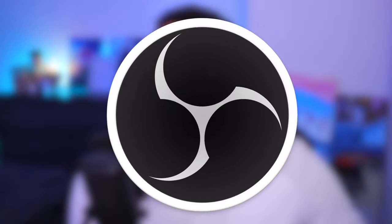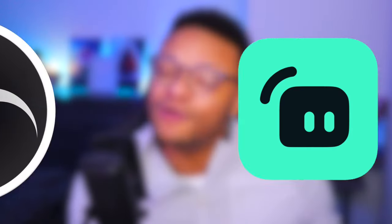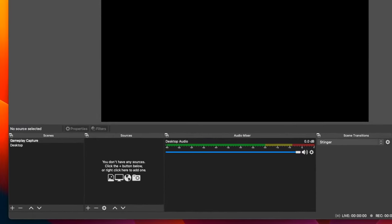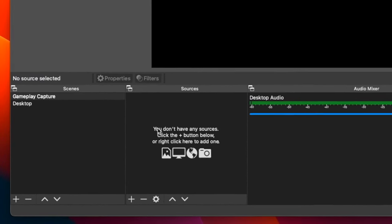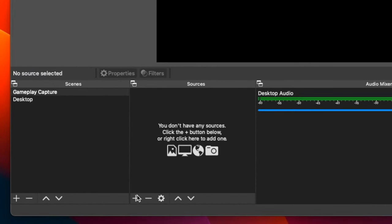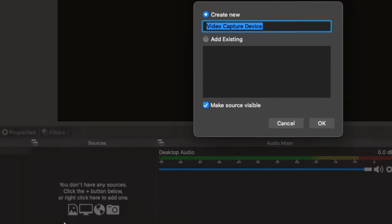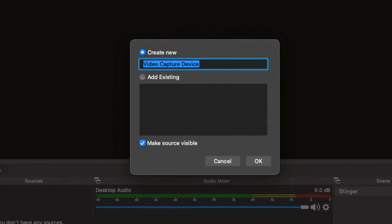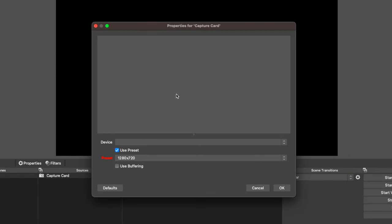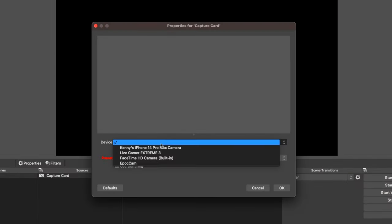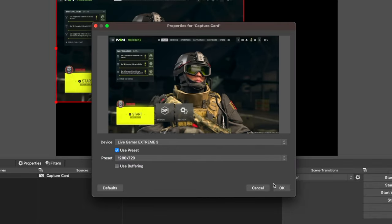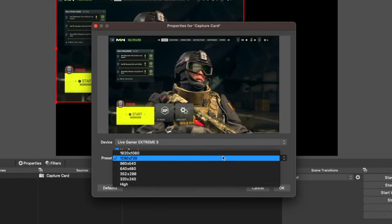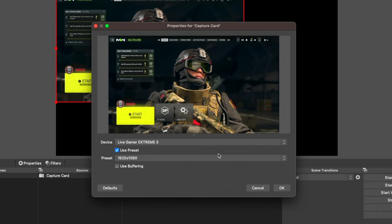Head over to OBS or Streamlabs desktop, go to one of your scenes, then go to sources on the right and select the plus button. Add a video capture device — this one is going to be our capture card because we want to have our gameplay. I have an Avermedia capture card, so I'll go ahead and add that to my sources.